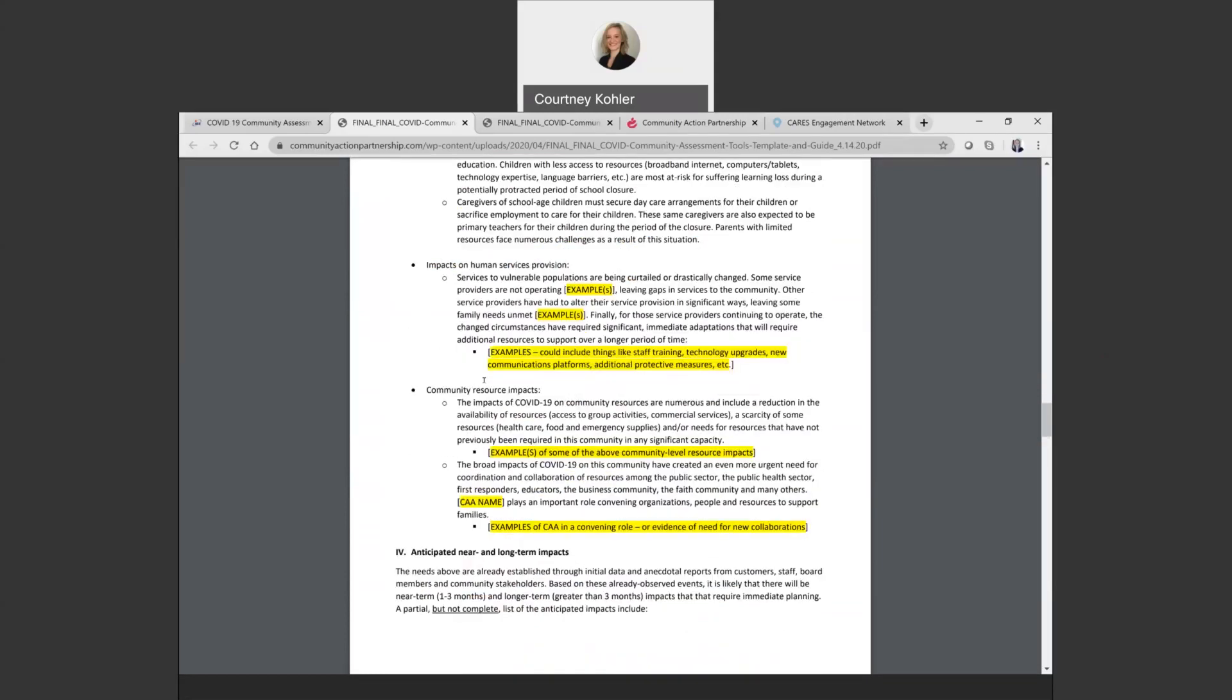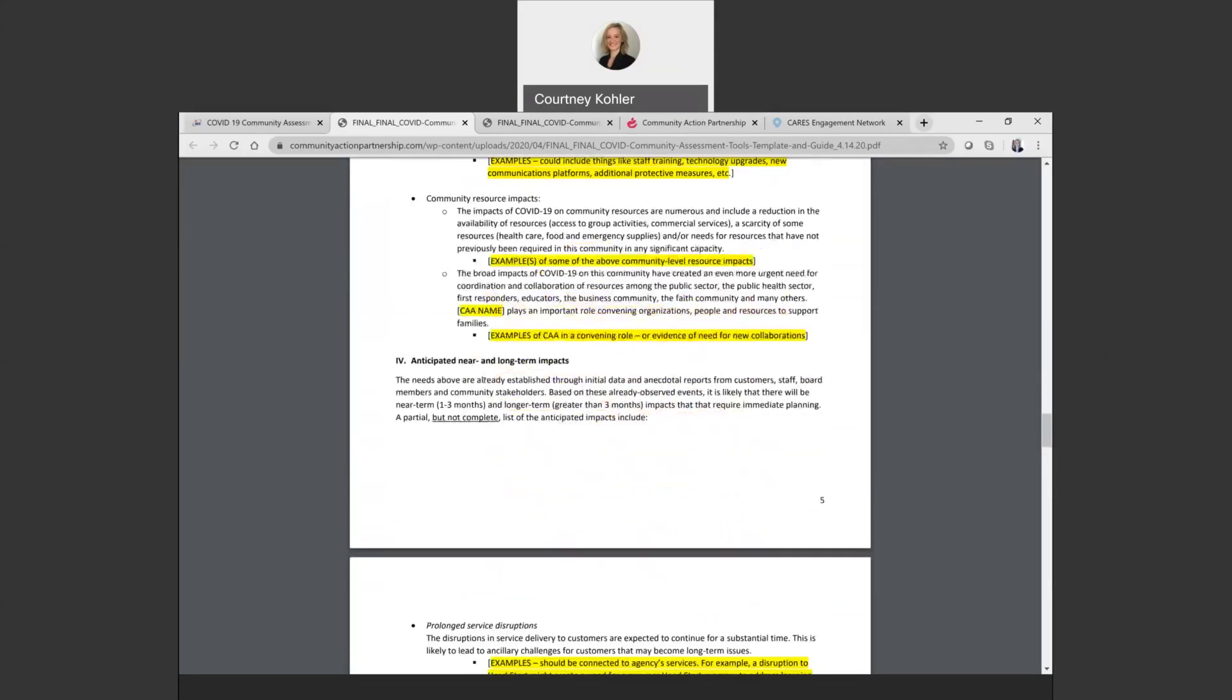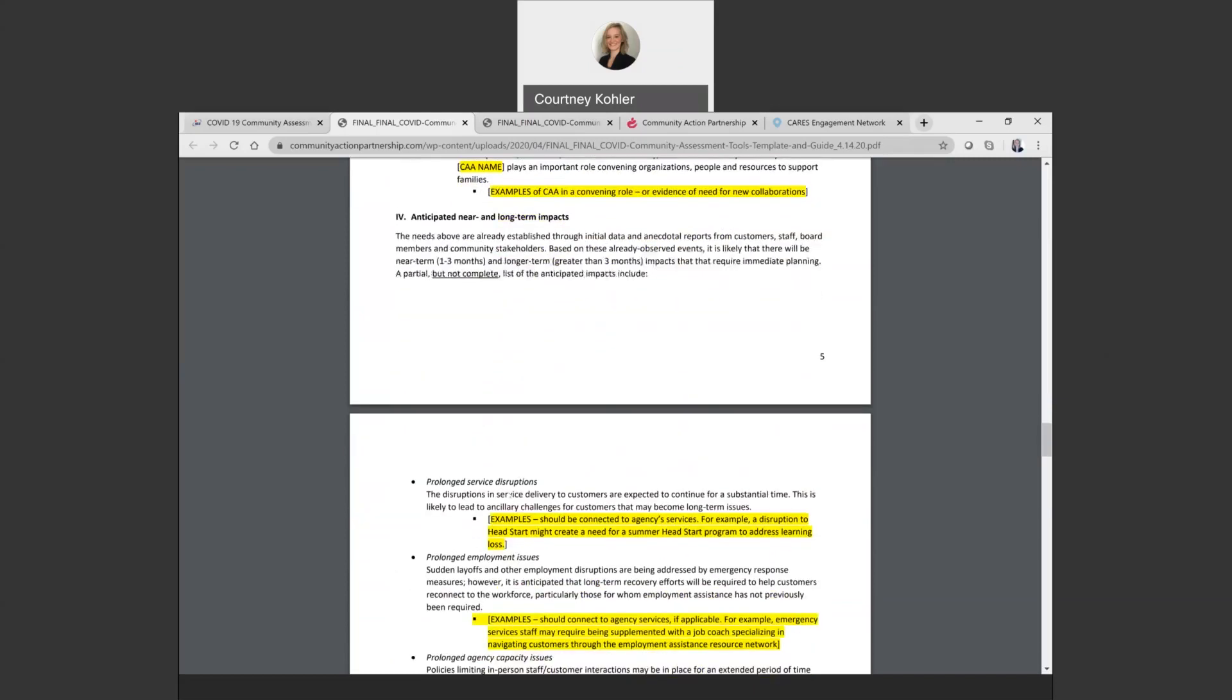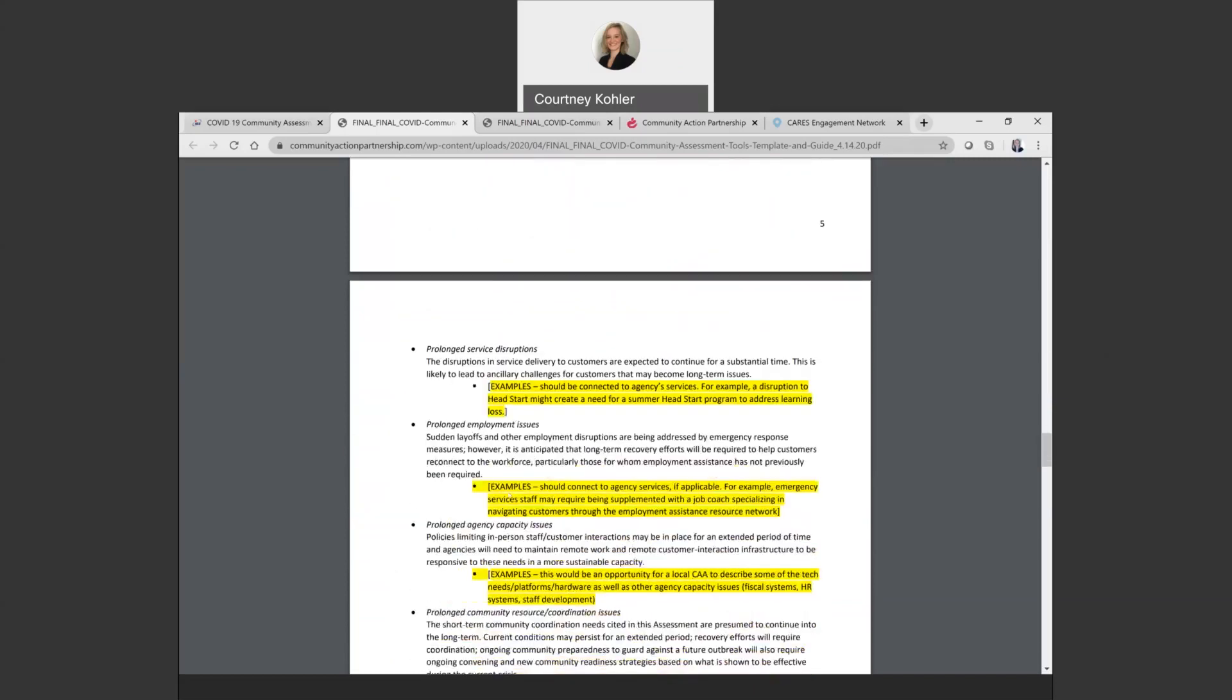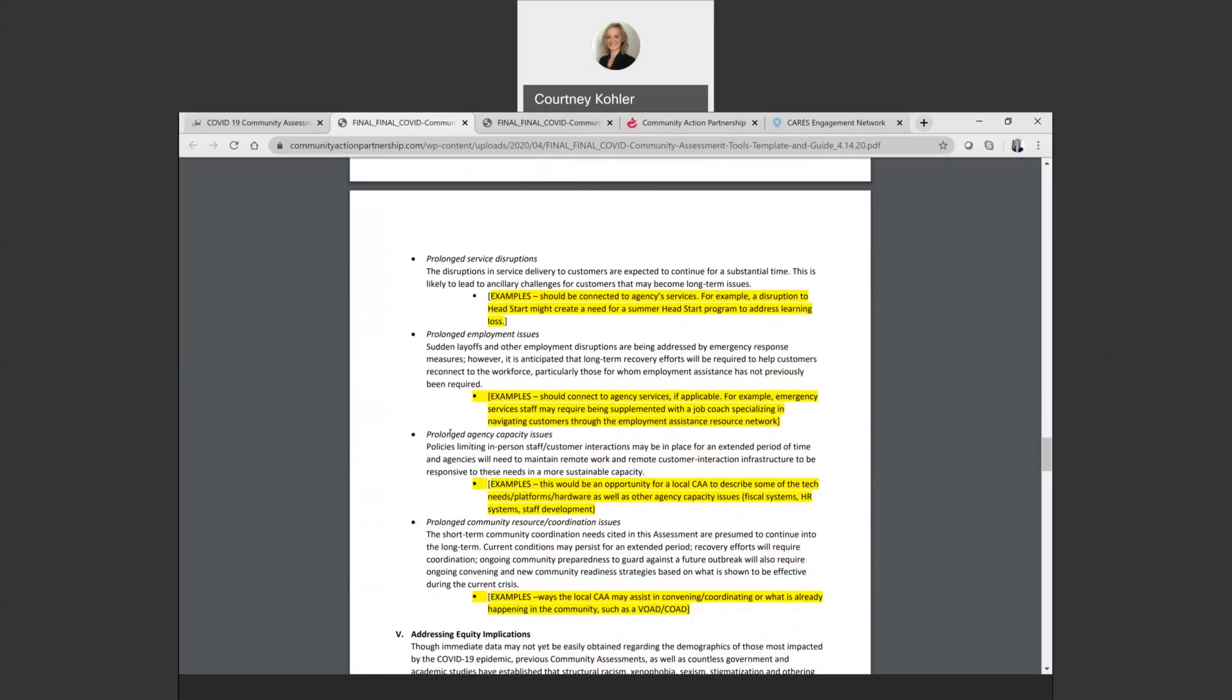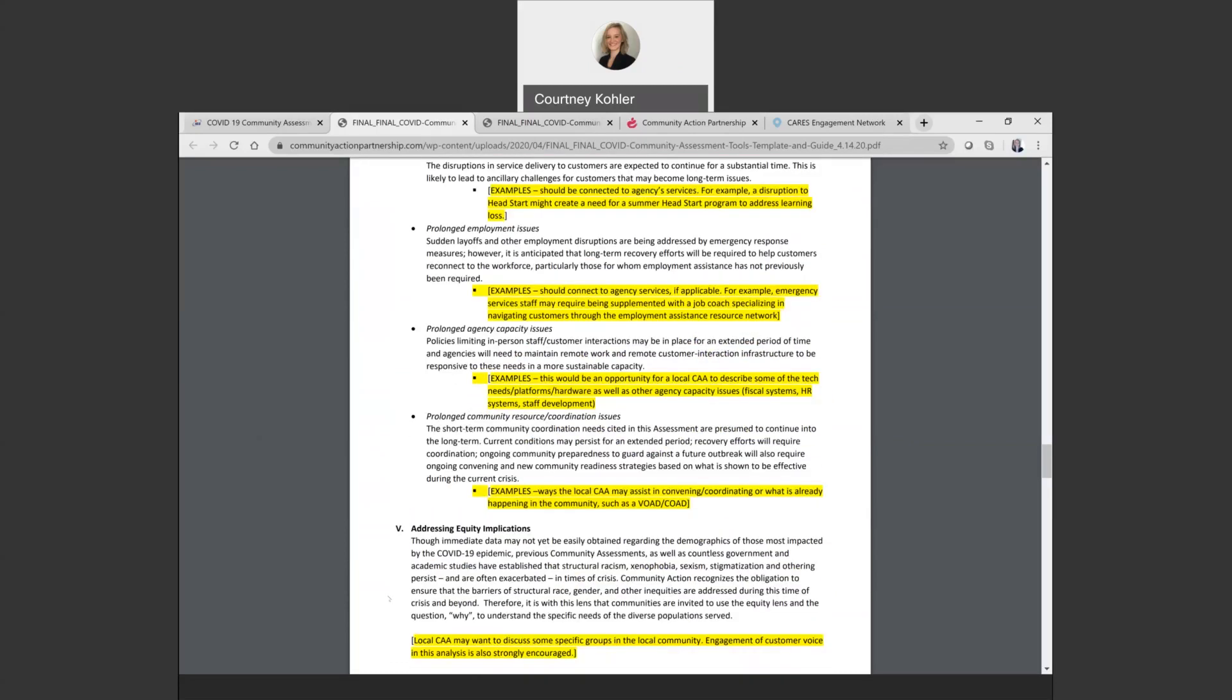Then it goes into anticipated near and long term impacts, looking more future forward on these prolonged issues that the community might face and places to insert examples where those might be appropriate.